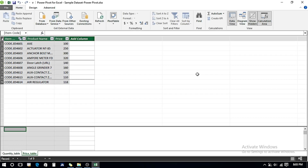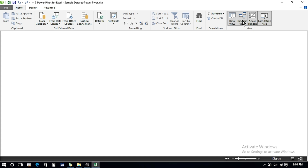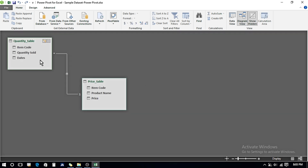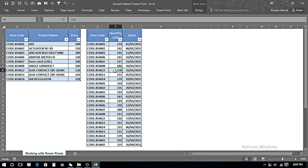Back in the Power Pivot window, the Price table which was not appearing before is now appearing. In the Diagram View we can see both tables have been connected with a one-to-many relationship, and the relationship was detected automatically.